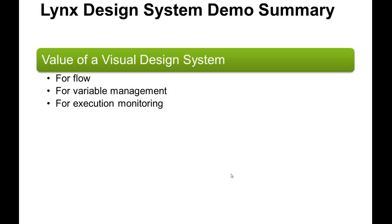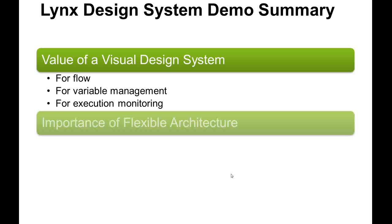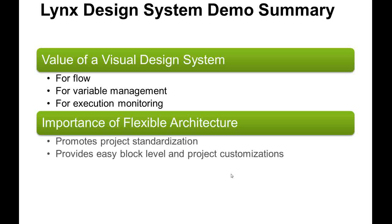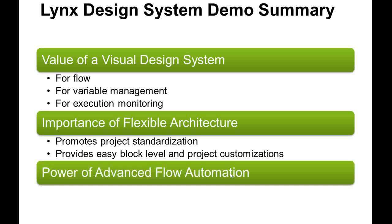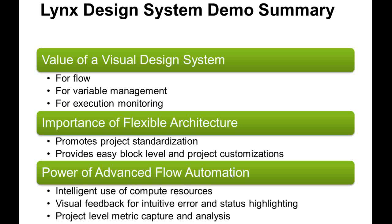I also showed the flexibility for configuring flows and tasks. Teams can share standard flow solutions, yet have easy ways to locally modify as required. I highlighted some of the powerful Lynx automation for getting optimal throughput with your compute servers, tying execution errors and status back to the visual environment, and for transparently capturing metrics for every project task.